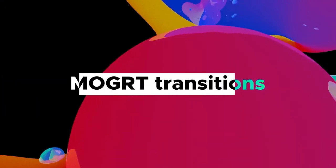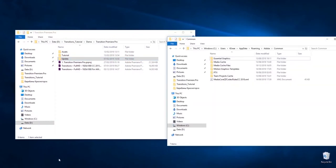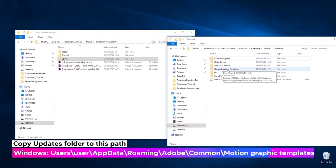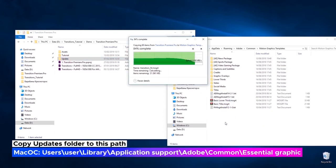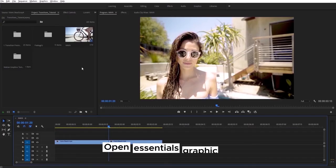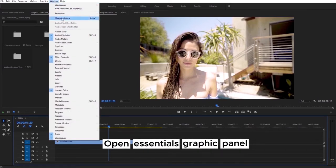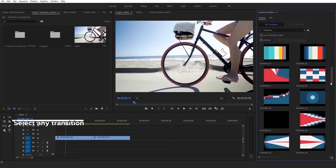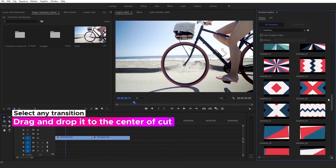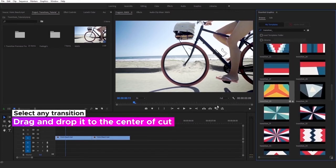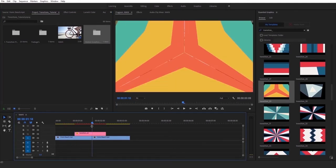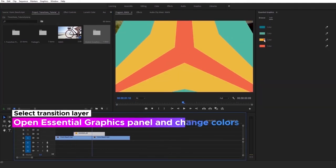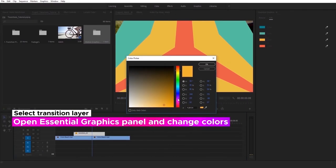Let's take a look at the new motion graphics transitions. To import them into your project file, you need to use the Essential Graphics panel — just open it now. Then you can check the preview, select any of the presets and drop it to the timeline. Now you can customize it: select the transition layer, open the Essential Graphics panel and change colors. You can choose any colors you want.